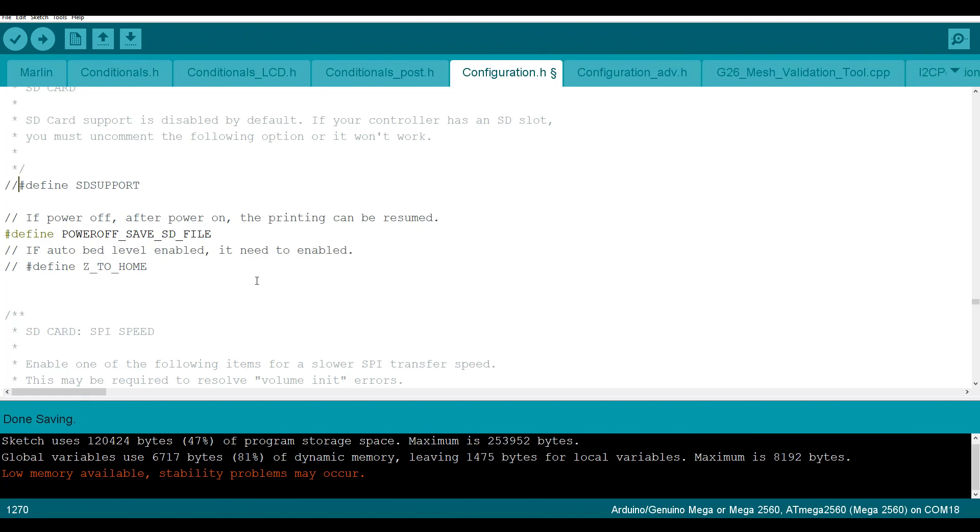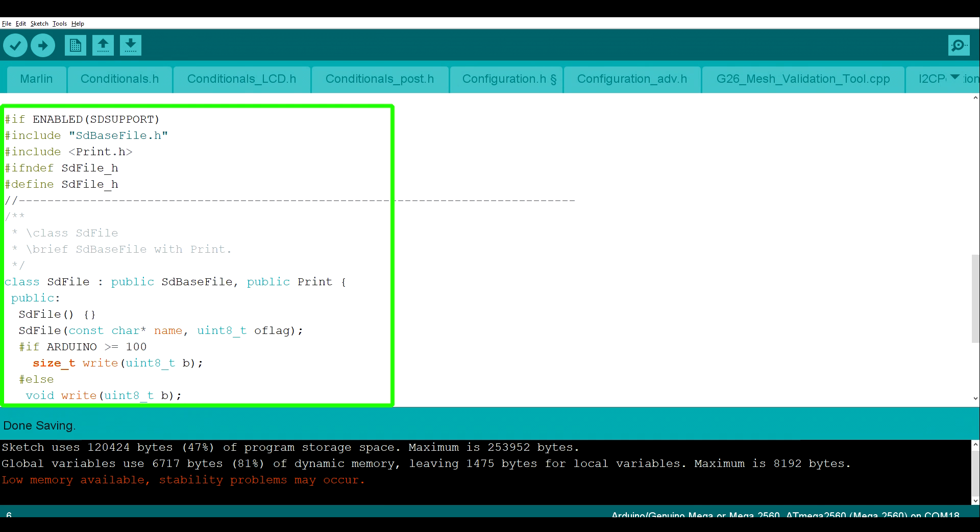If we have defined SD_SUPPORT uncommented, and therefore enabled, all of the files associated with this will be included in the compiled firmware, and the size will increase.